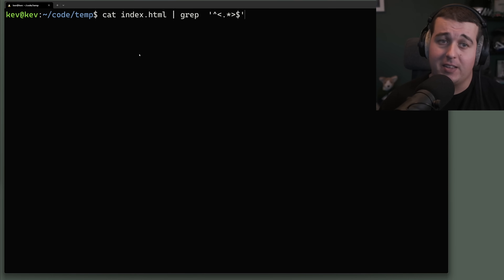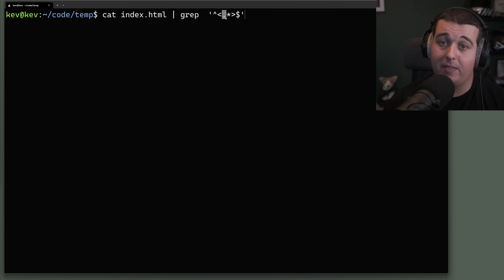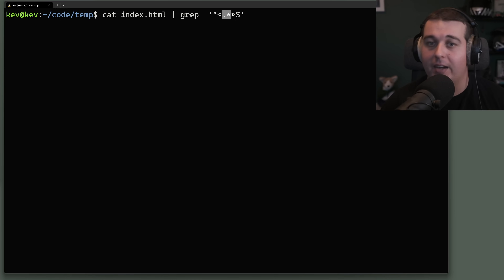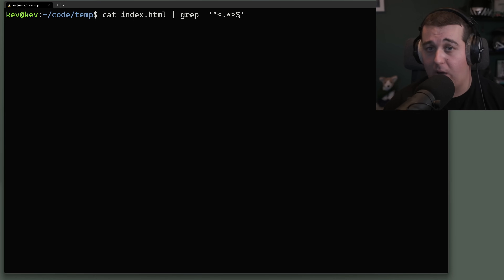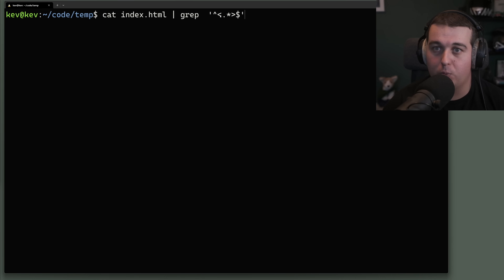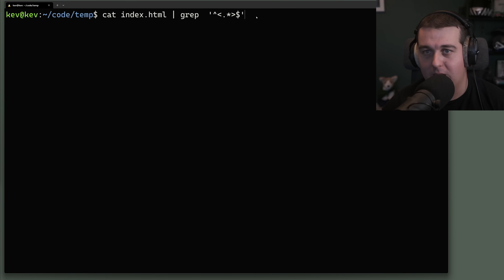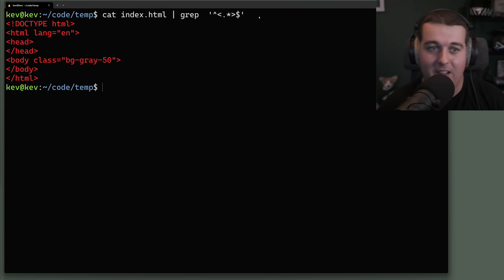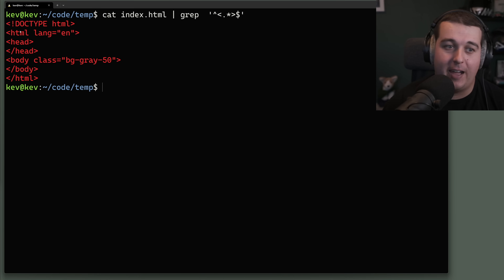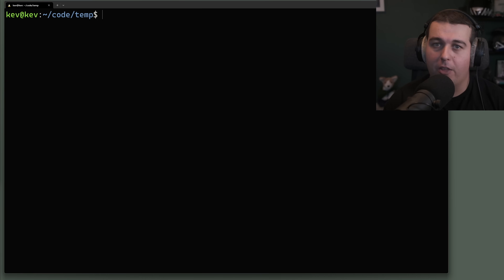You can also chain these together. Using caret at the start, then '.*' to signify anything in between, then a closing pattern with a dollar sign at the end — this searches for any line that starts with an opening angle bracket '<' and ends with a closing angle bracket '>'. When searching an HTML file, it only shows lines that are a single complete element.